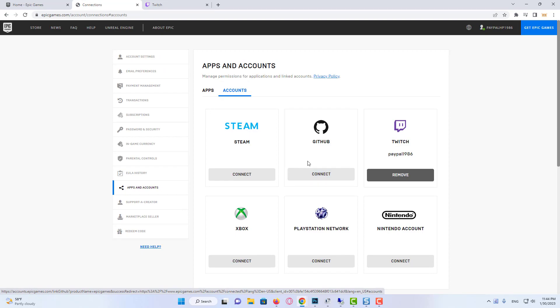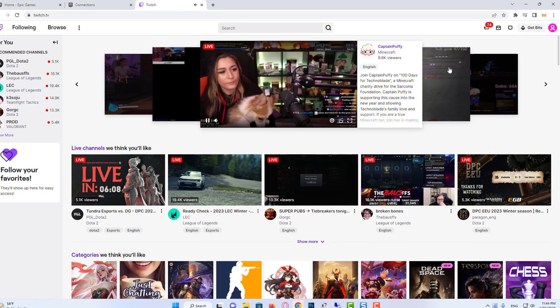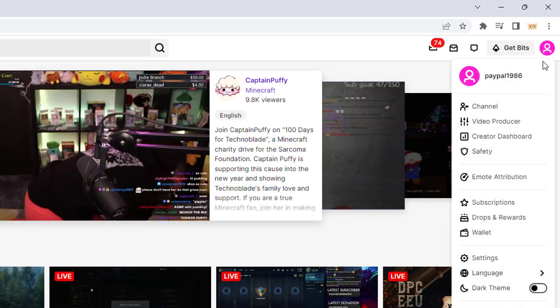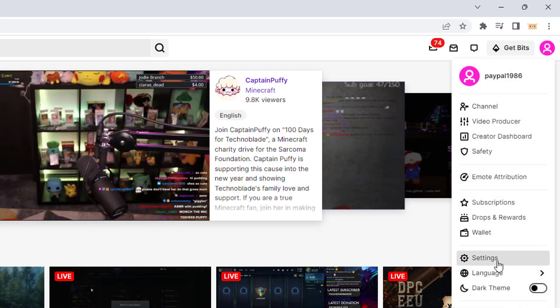As you can see, we have linked our account. We enter Twitch to see this link in our Twitch account. Click on our profile icon and enter settings.